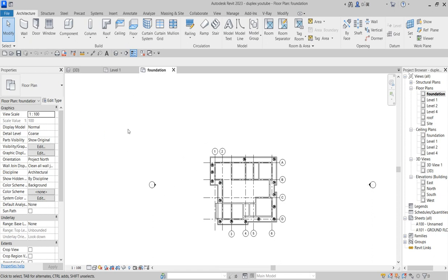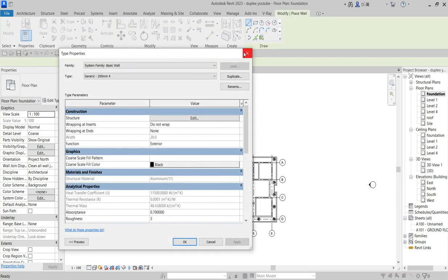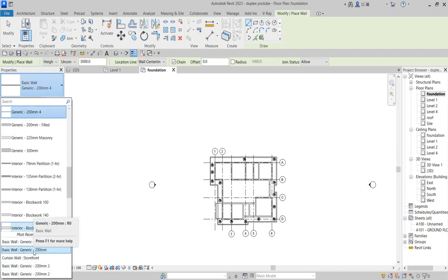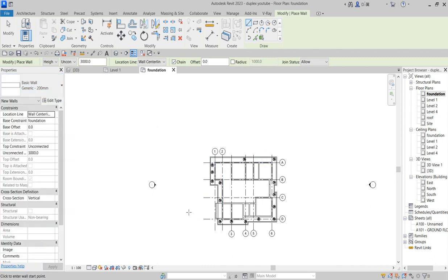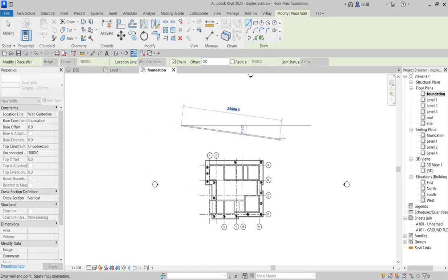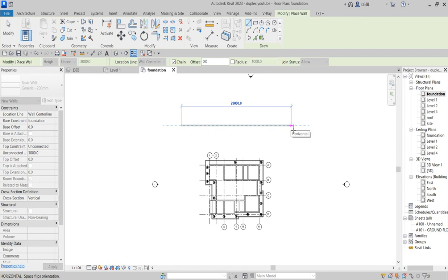We start by creating from the foundation. Click on Wall. The wall we are using is a basic generic two-meter wall, the one we have been using from the beginning. Check the height and make sure it's okay. Now look at this and create a plot of land — we've got this around eighteen thousand meters breadth.